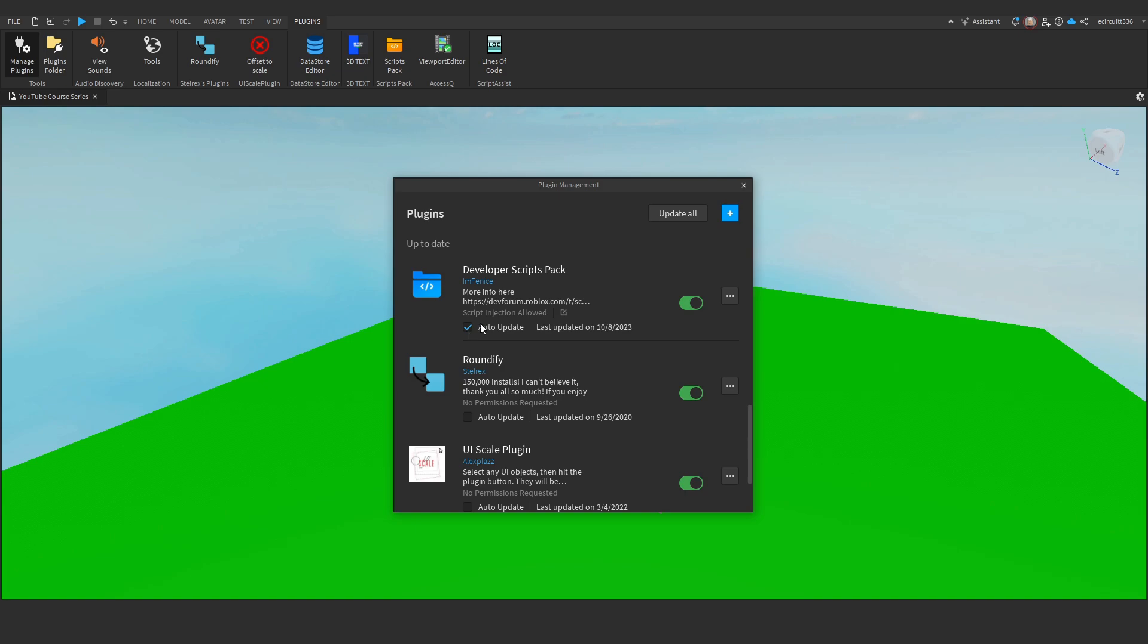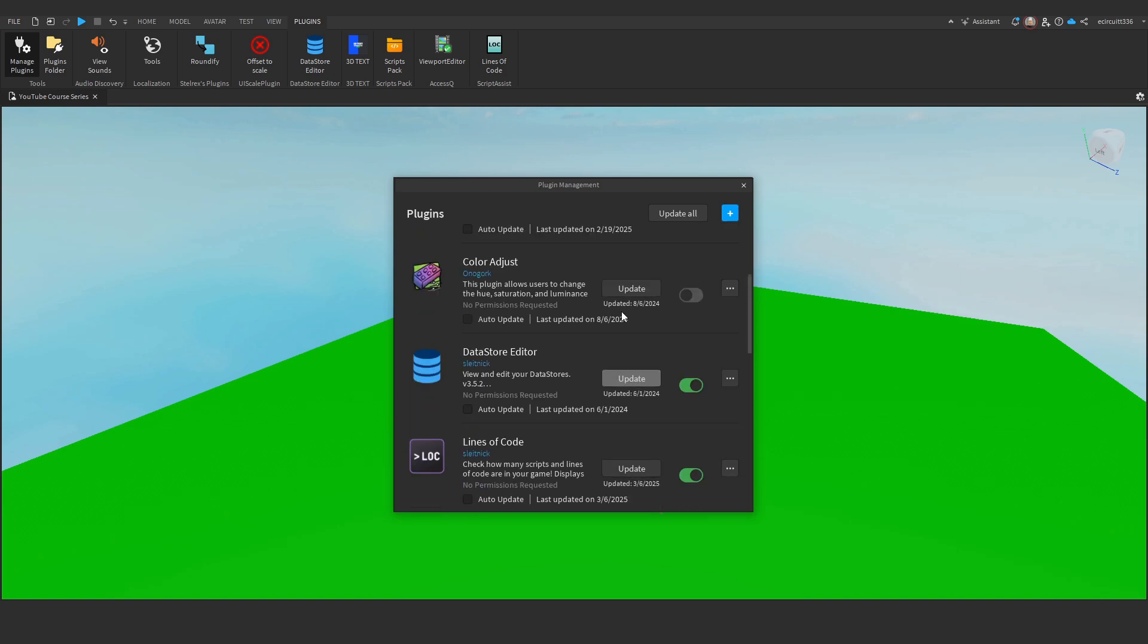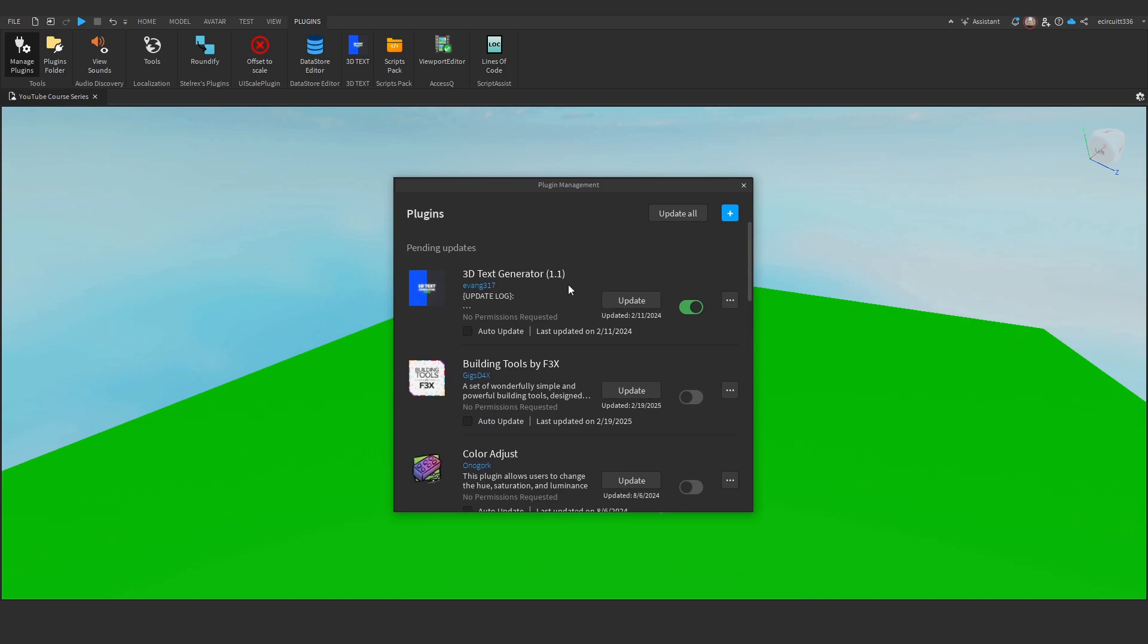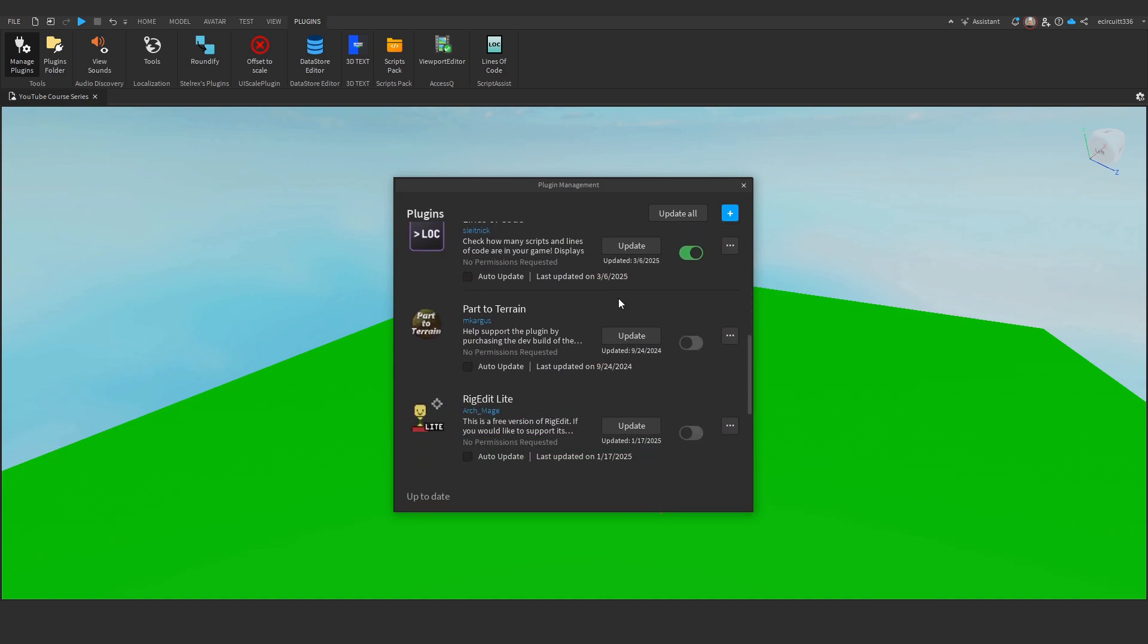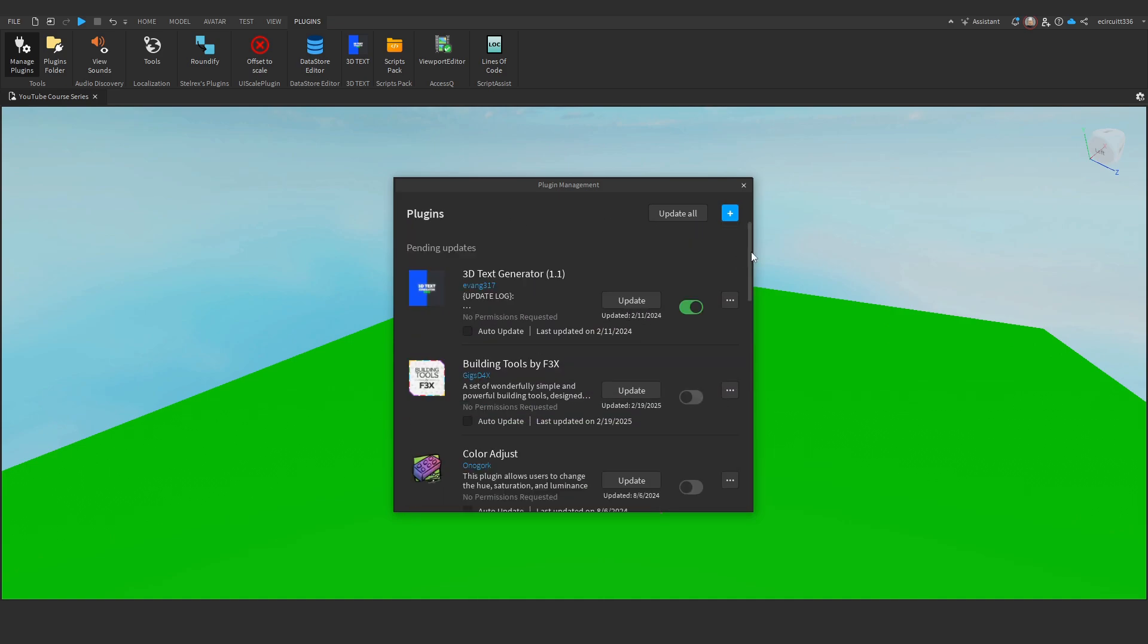You'll know if a plugin needs updating by going to the Plugins Management window, and plugins with pending updates will be at the very top. There will be an Update button visible too, which we can see here. I've got quite a lot of plugins.